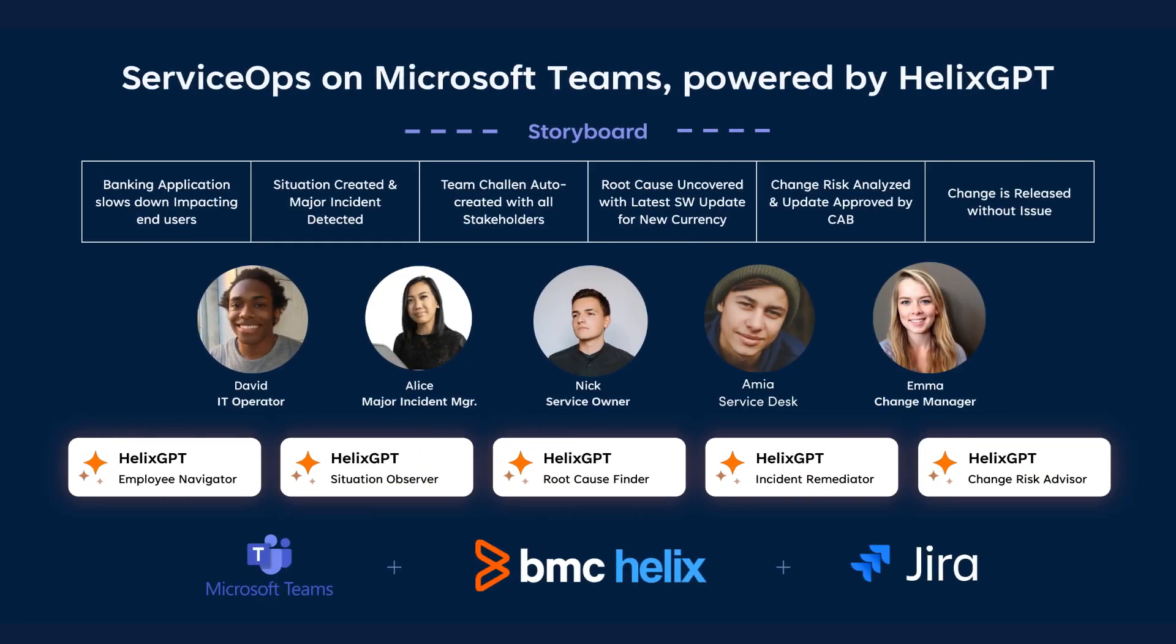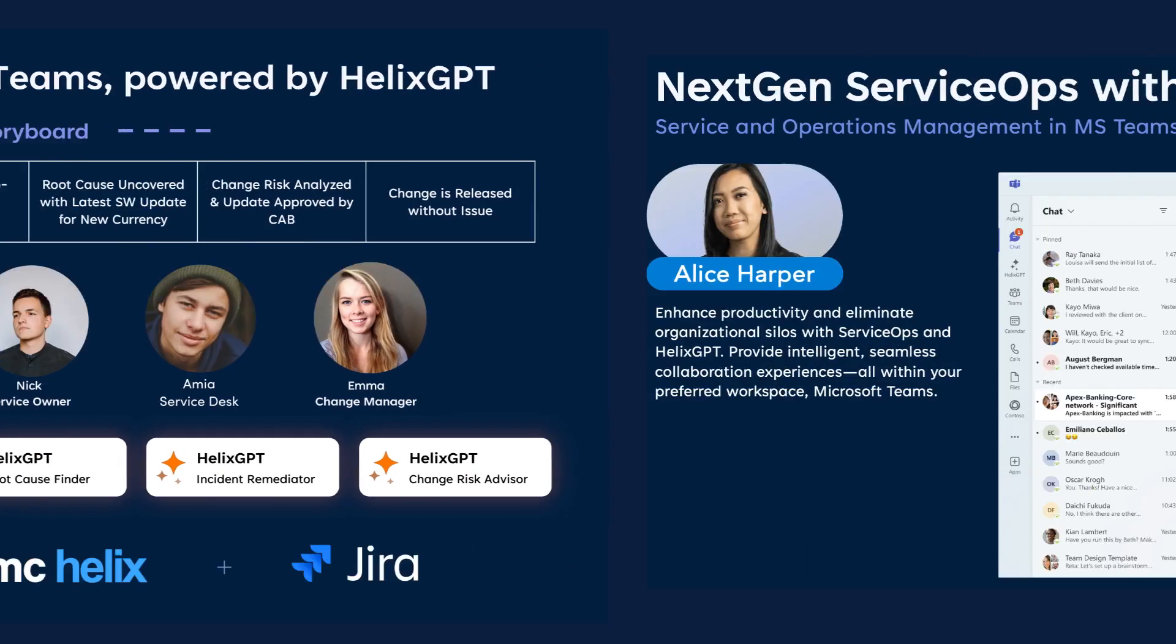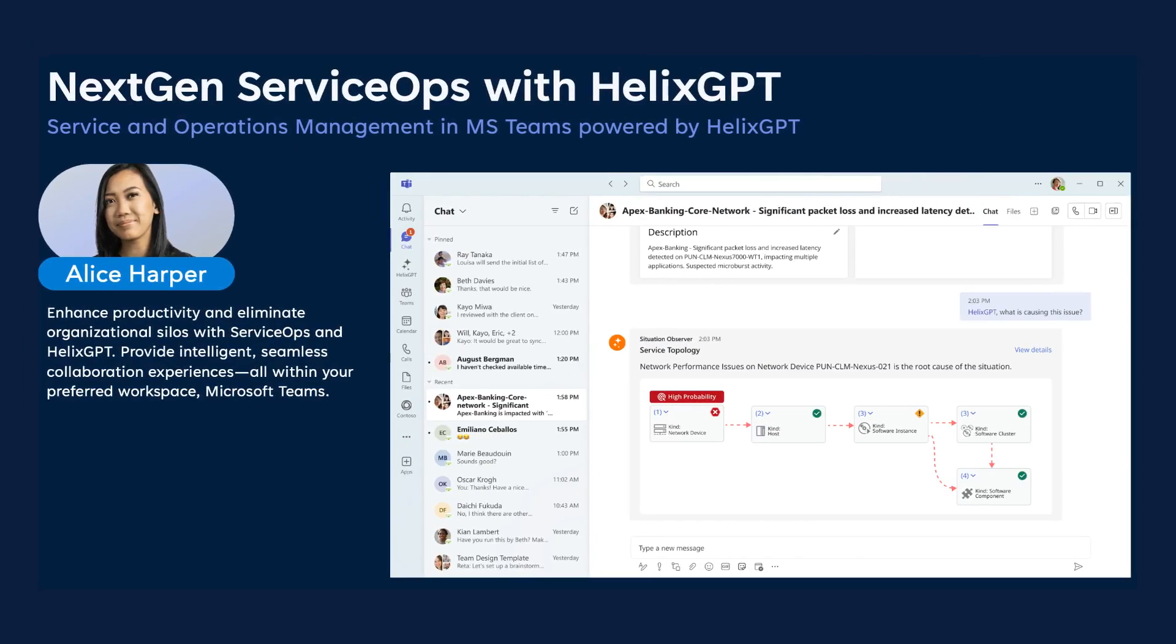Imagine your critical business service like a banking application is slowing down, impacting end users and creating major incidents. Thanks to Helix GPT, a Microsoft Teams notification is instantly sent to the right contacts, all configured within the Helix platform.